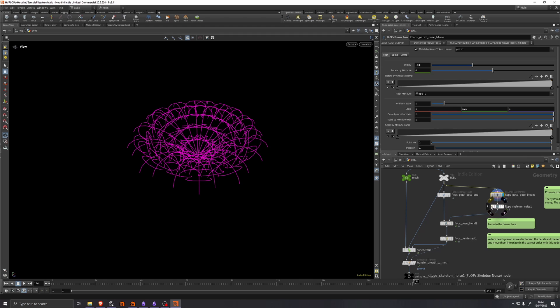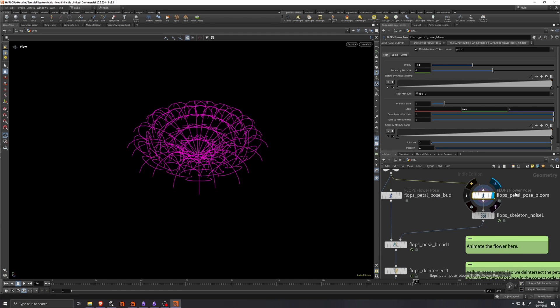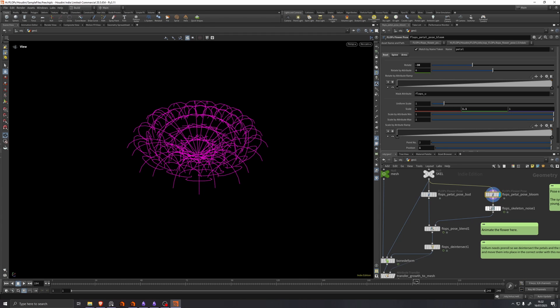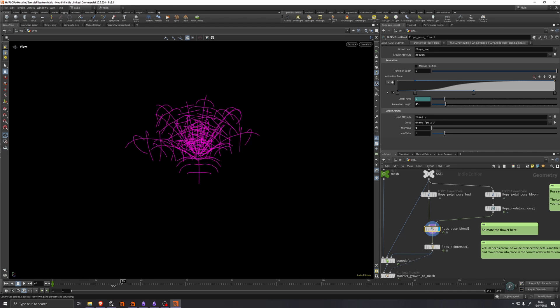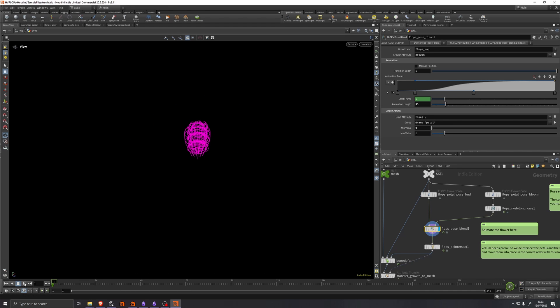And over here, we have a bloom pose shaped also with the flops flower pose. We feed those into the flops flower blend, which has some parameters about how fast do we want the animation, like how long do we want it to be?